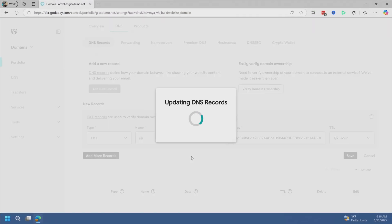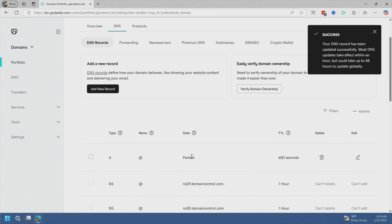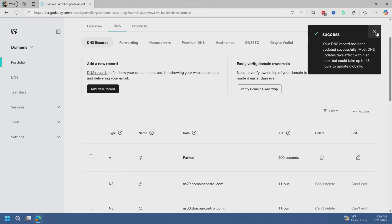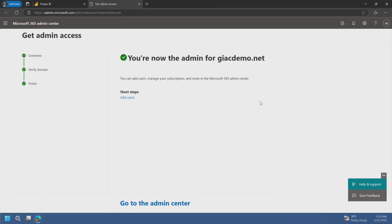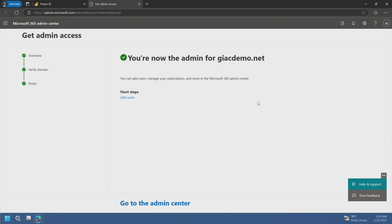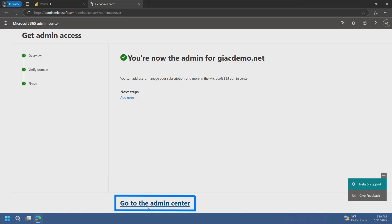Updating DNS may take a second or two — typically you should wait a few minutes, but normally my experience is this happens fairly quickly. So we'll go back to our page and confirm the record. You are now the admin of gicdemo.net. You have the keys to the kingdom. You are the admin — the only admin at this point, because you're the first one that did this. Let's go to the admin center.